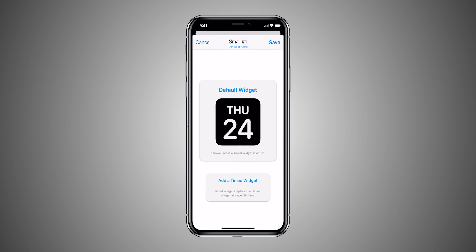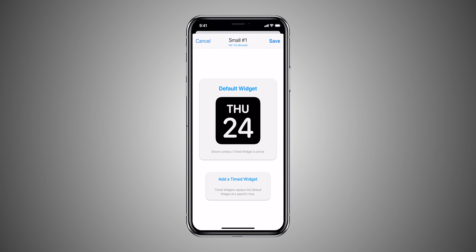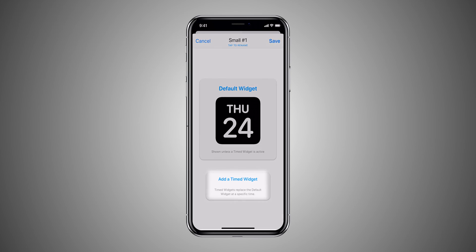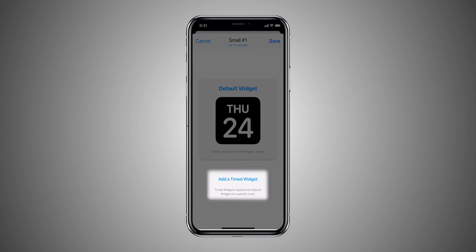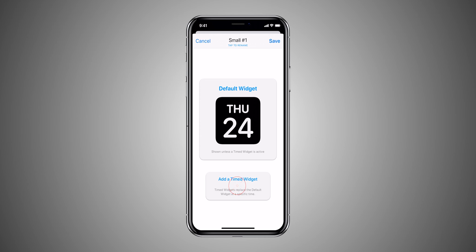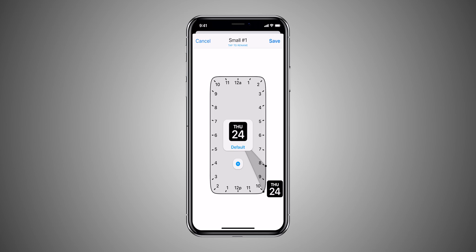Once you select the widget size, a default widget will appear in front of you. You can click anywhere on the default widget to get started with the customization. Below the default widget, you will see another box that says time widget. You can tap on it to choose at what time of the day you want to keep a widget on your home screen.